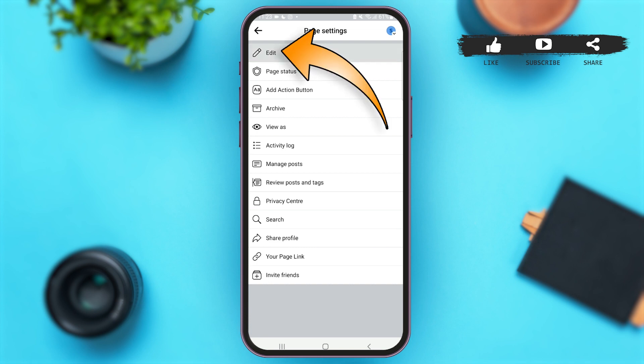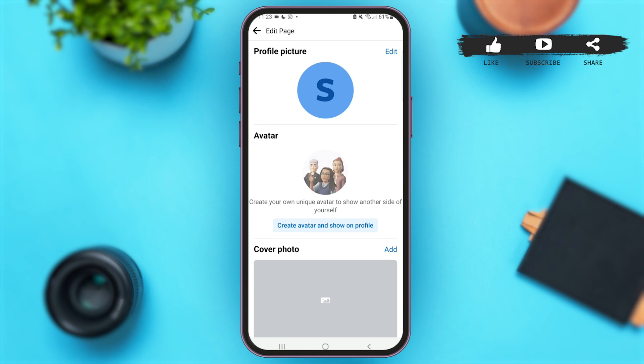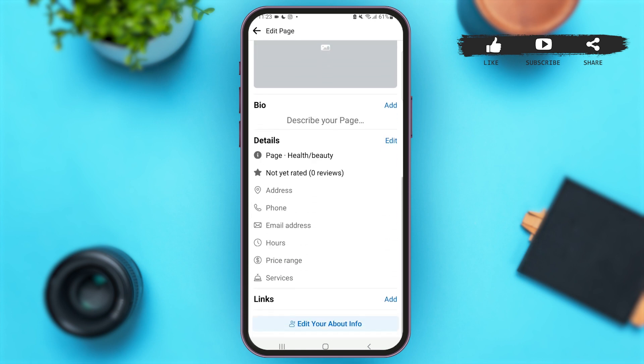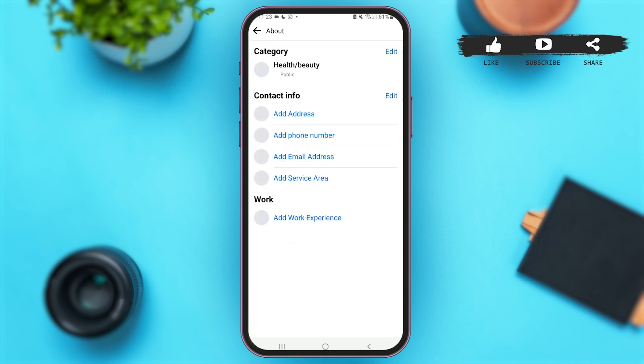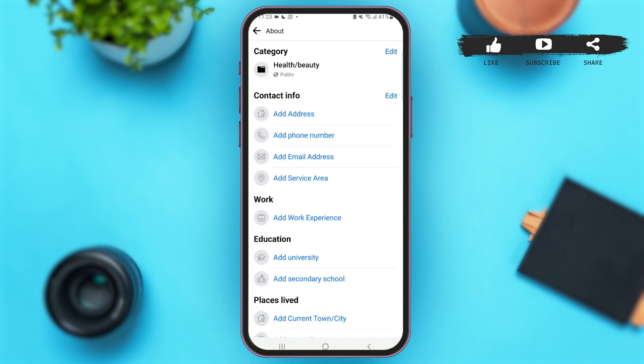Once you are here on this page, scroll down and you'll see the option 'Edit Your About Info'. Tap on that option at the bottom of your screen.